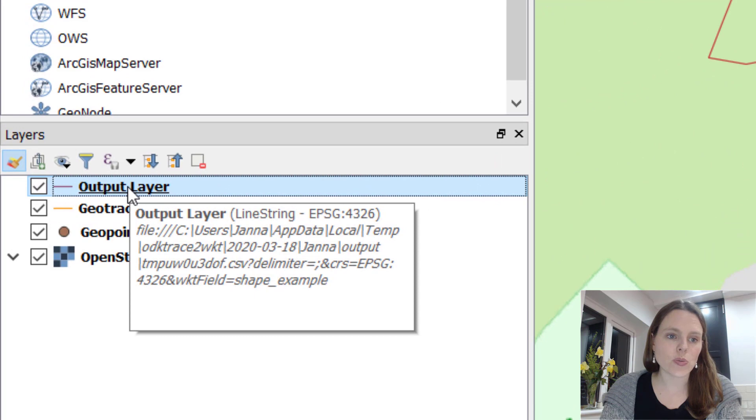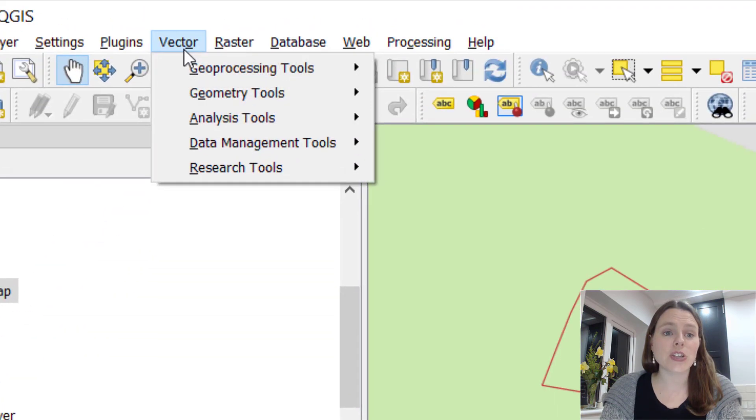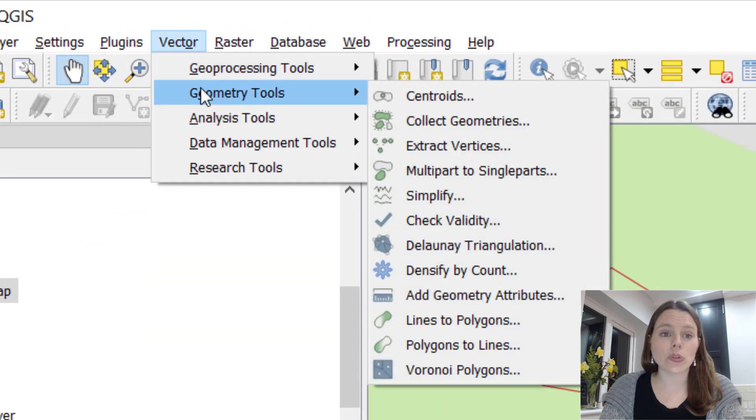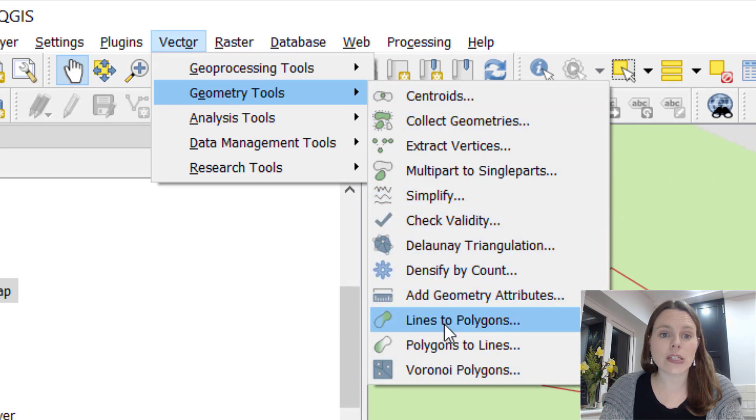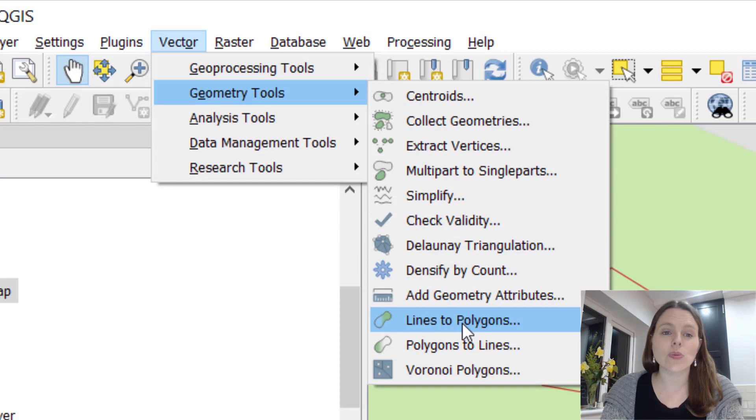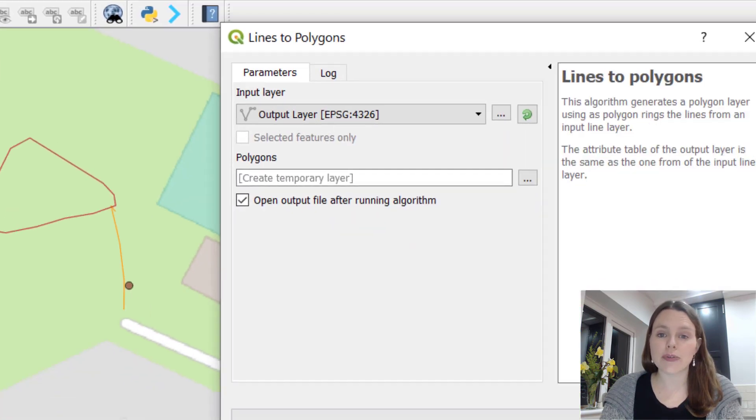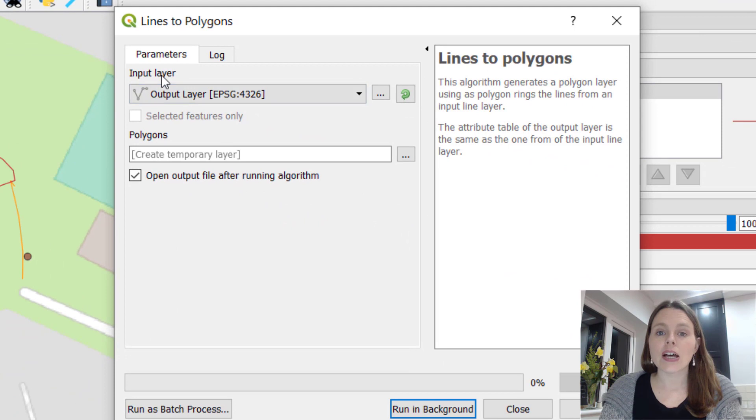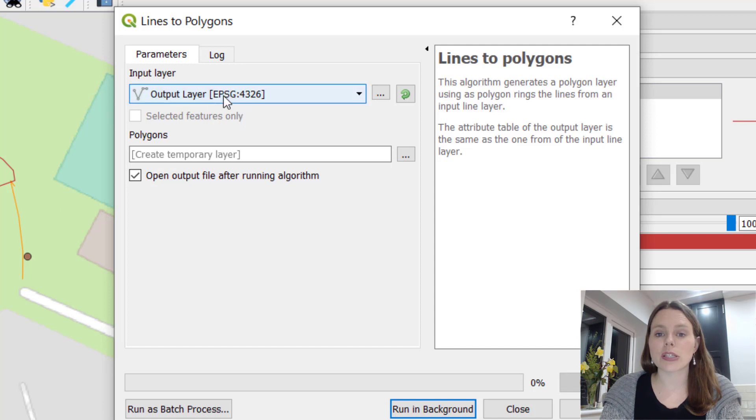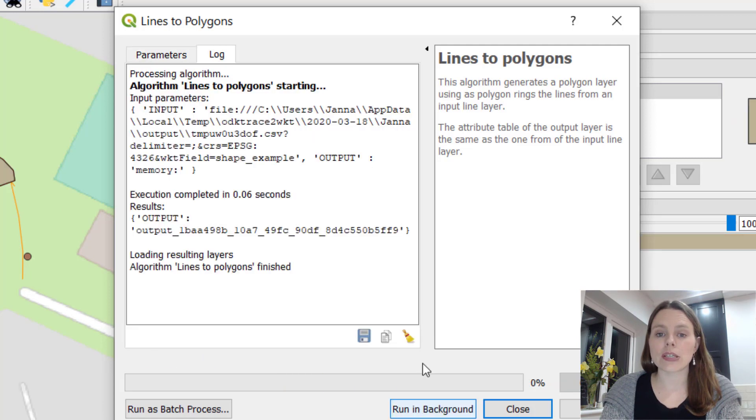With your output layer selected, go to vector and geometry tools and click on lines to polygons. This will shift the lines and create polygons out of them. Your input layer is whatever you've selected, so I had selected output layer. That's what it's going to be working on, so just tap on run in background.